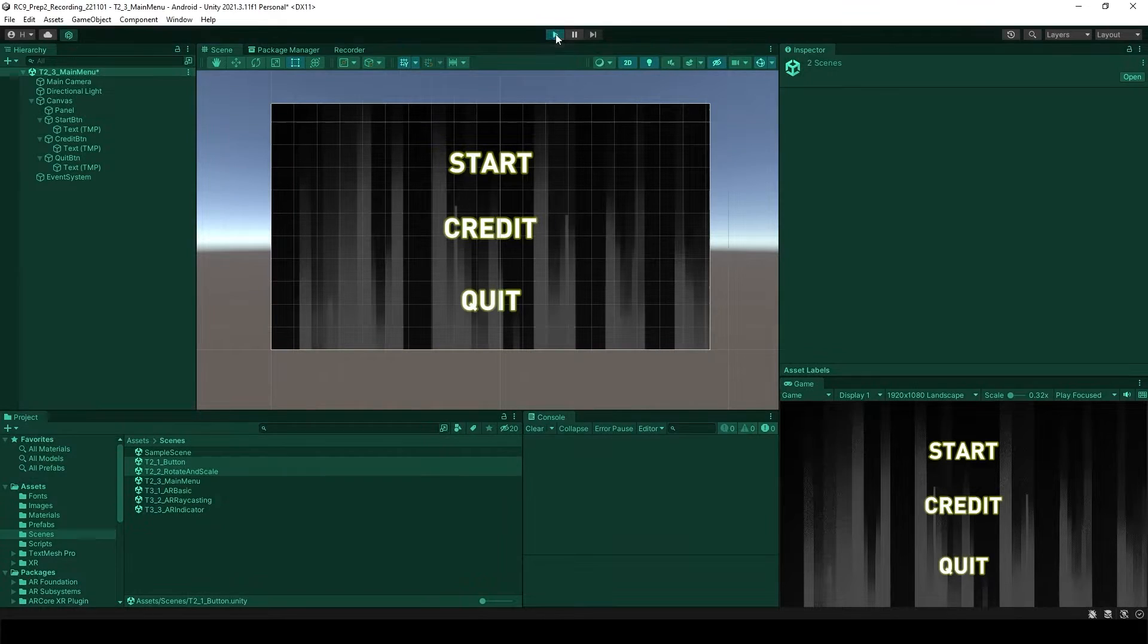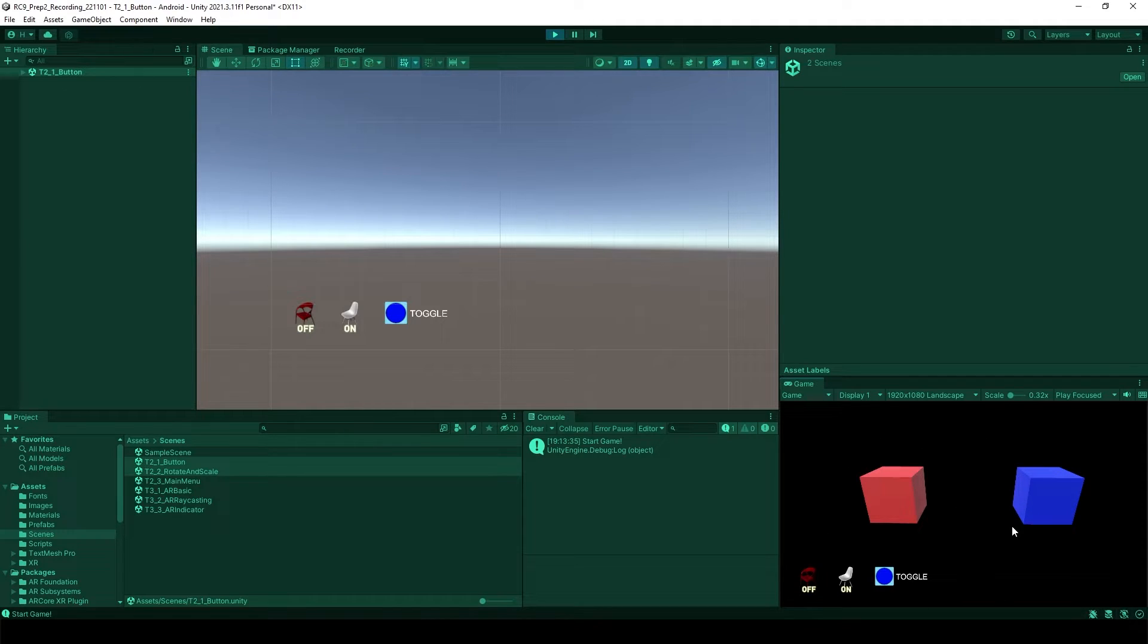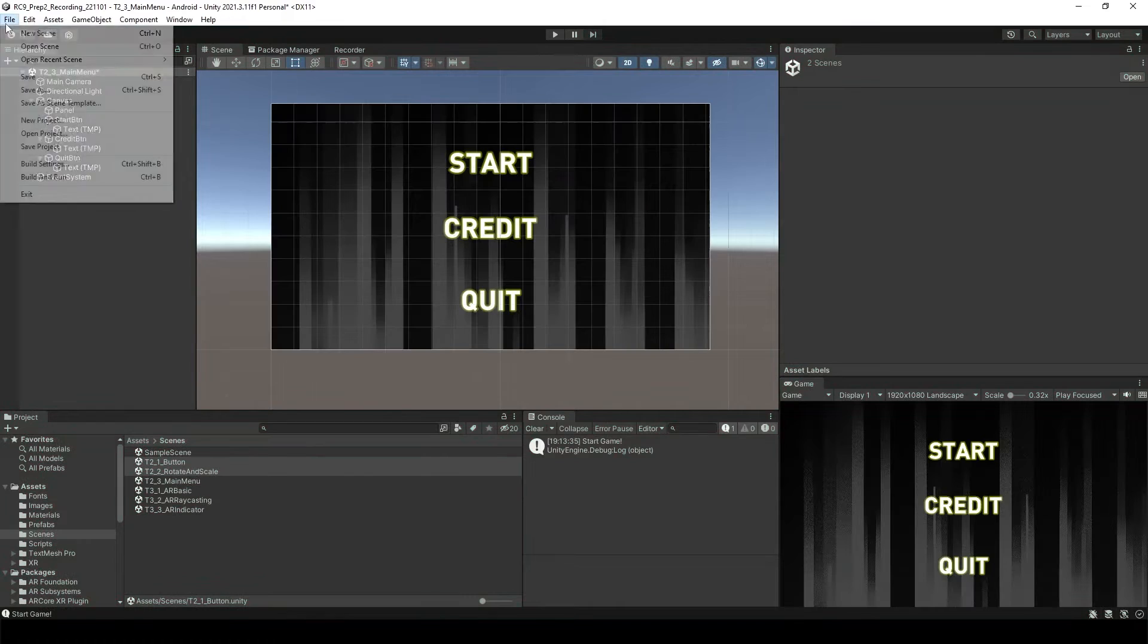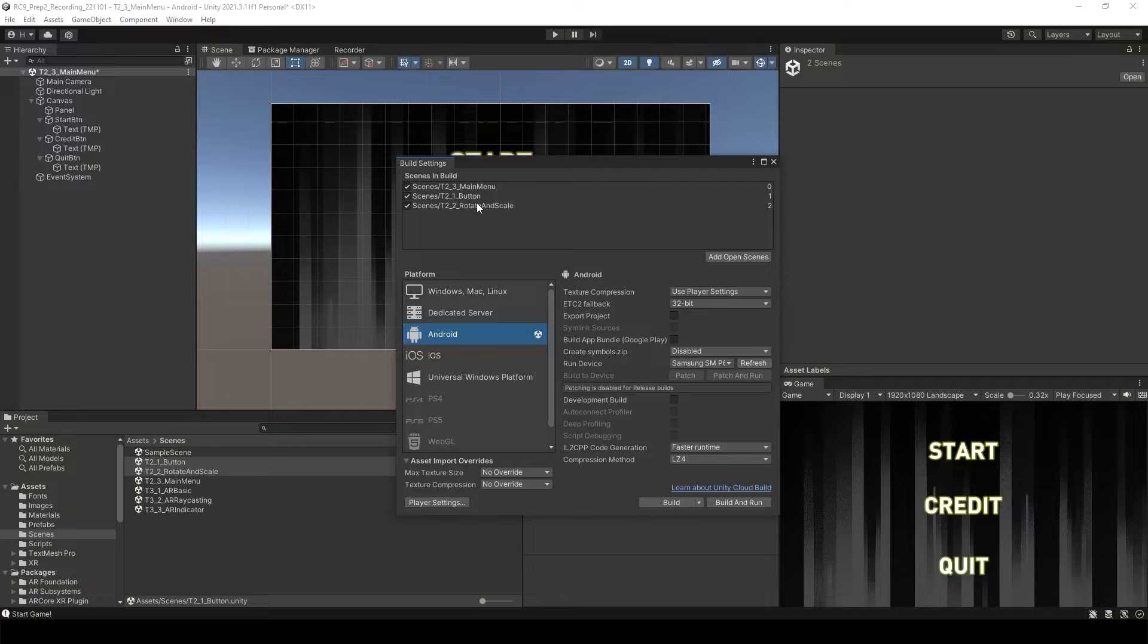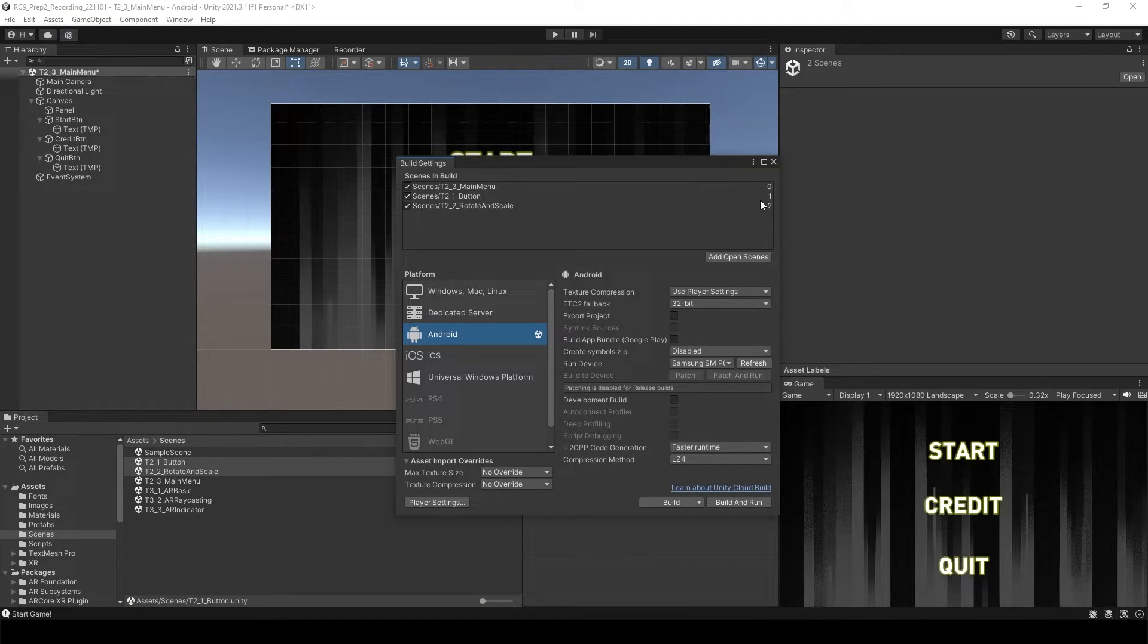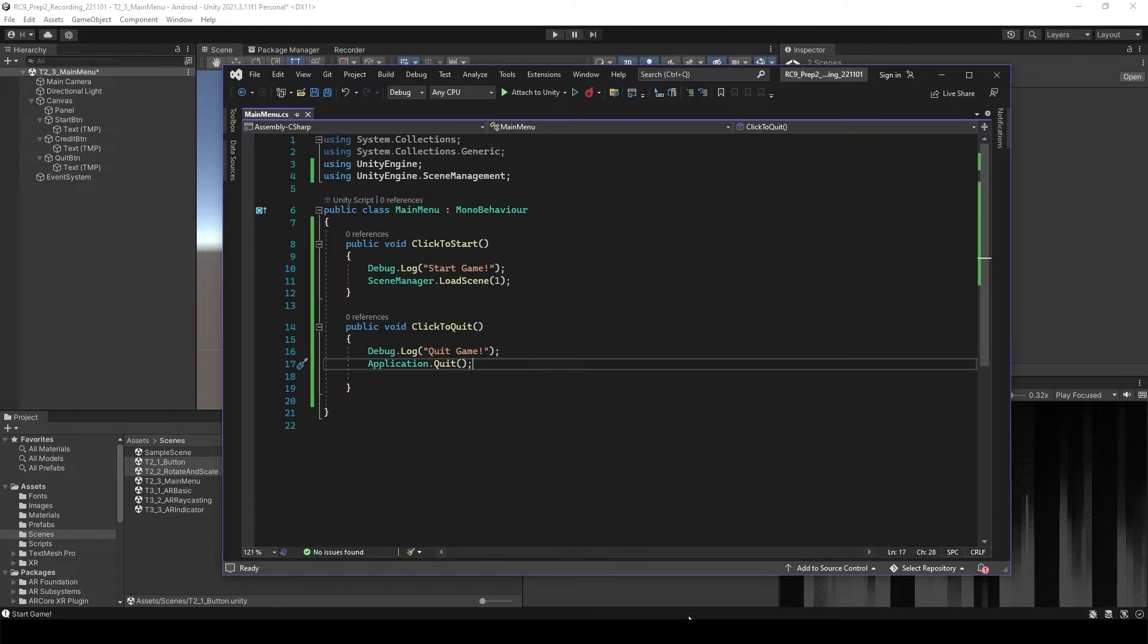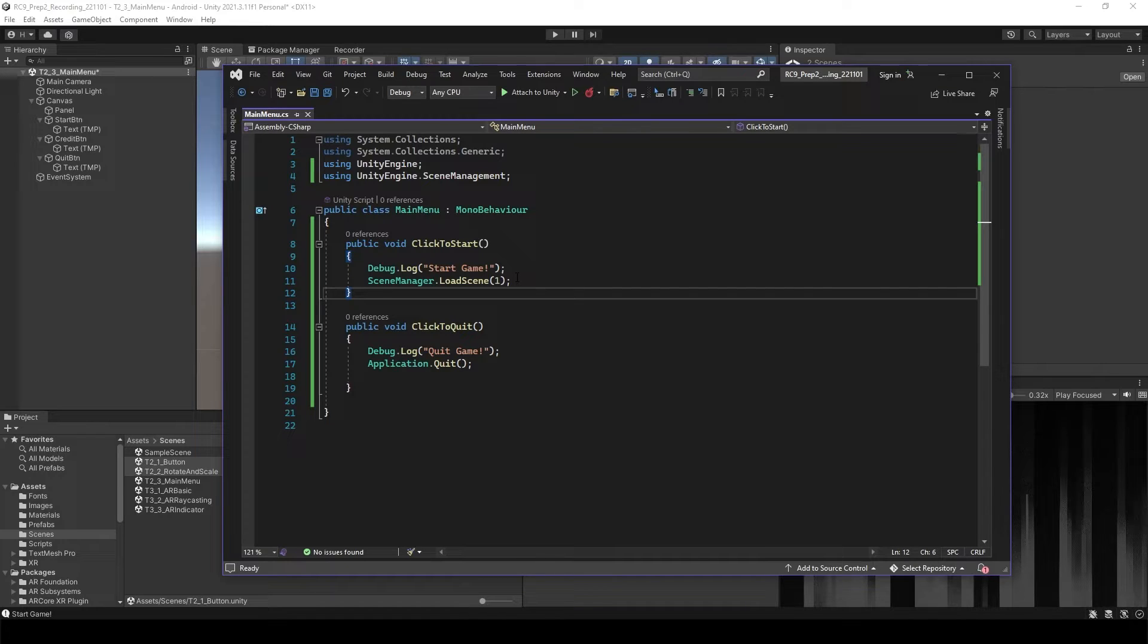And when you start the game, click the start button. It's going to move to this buttons scene. If you see the build settings again, you will see the numbers over here. These numbers means the sequence of the scene. So inside of the script, we said it's going to load the first scene. So it is loading the first scene.